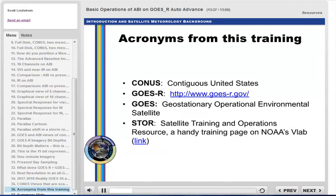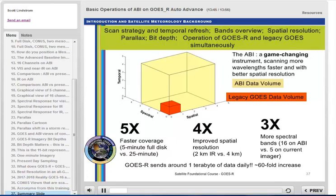Here are some acronyms from this training, along with two links to view more about GOES-R or to go to the store. This concludes the satellite foundational course for GOES-R on basic operations of the ABI and GOES-R. Thanks for your attention.